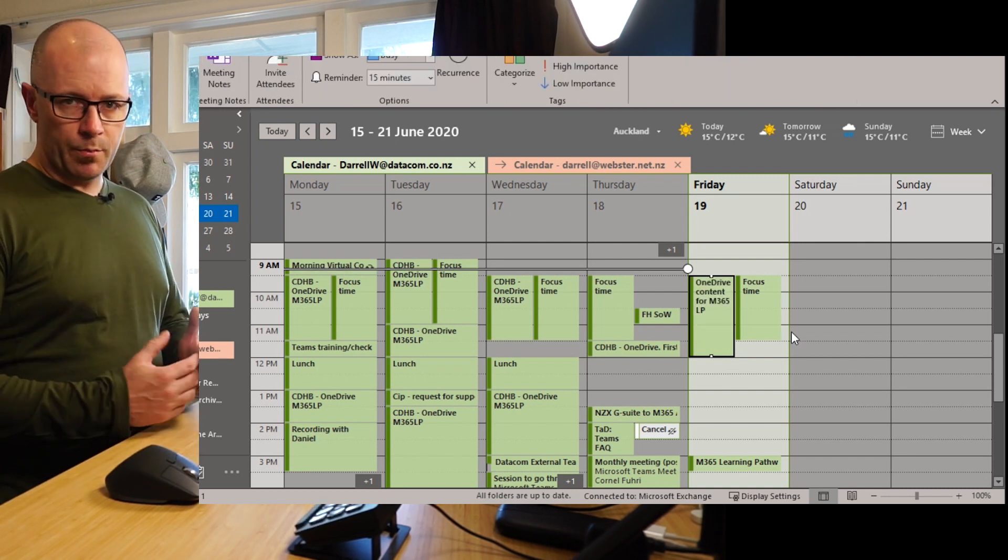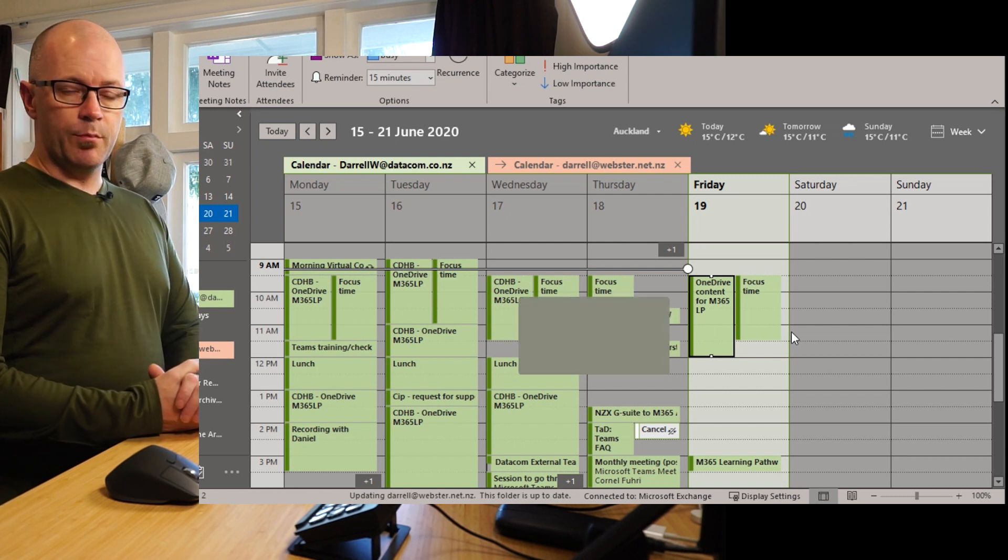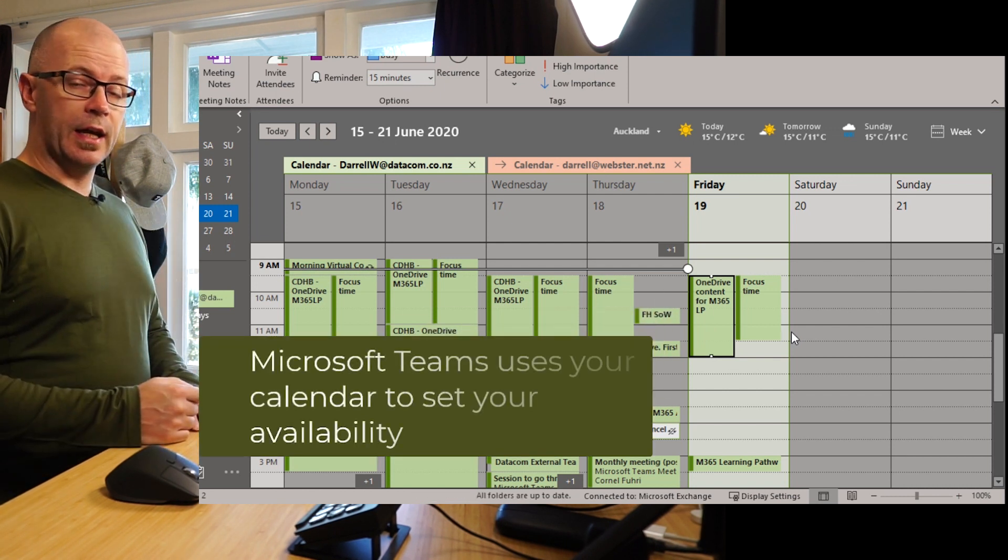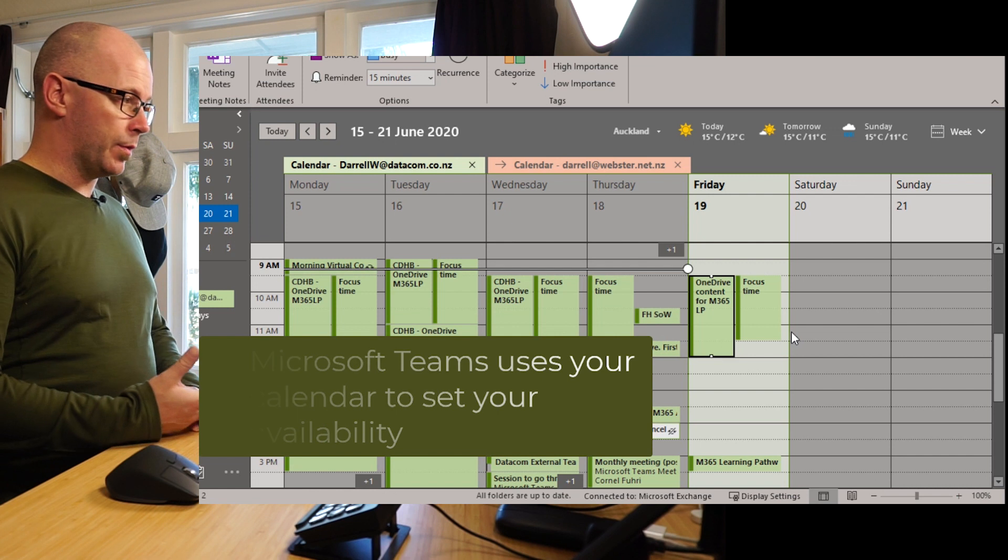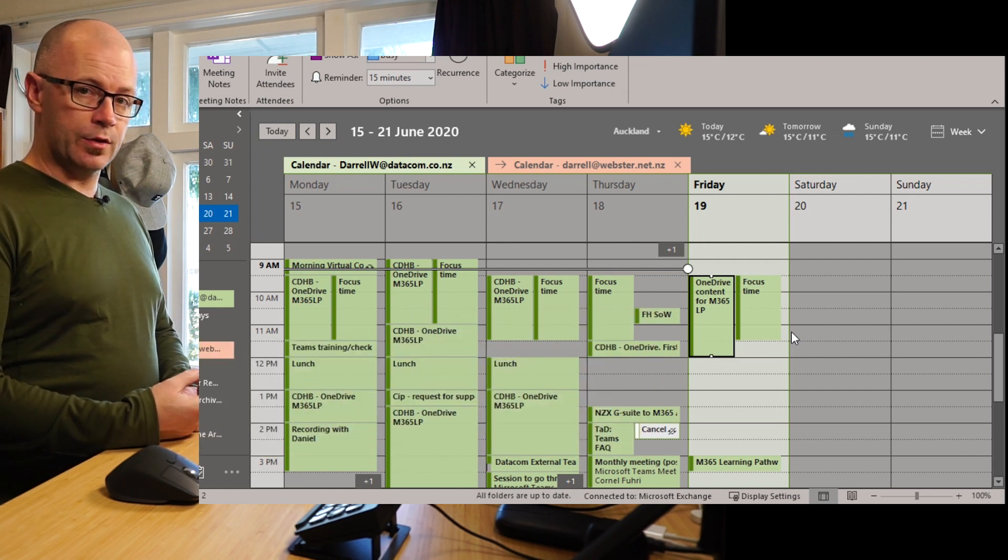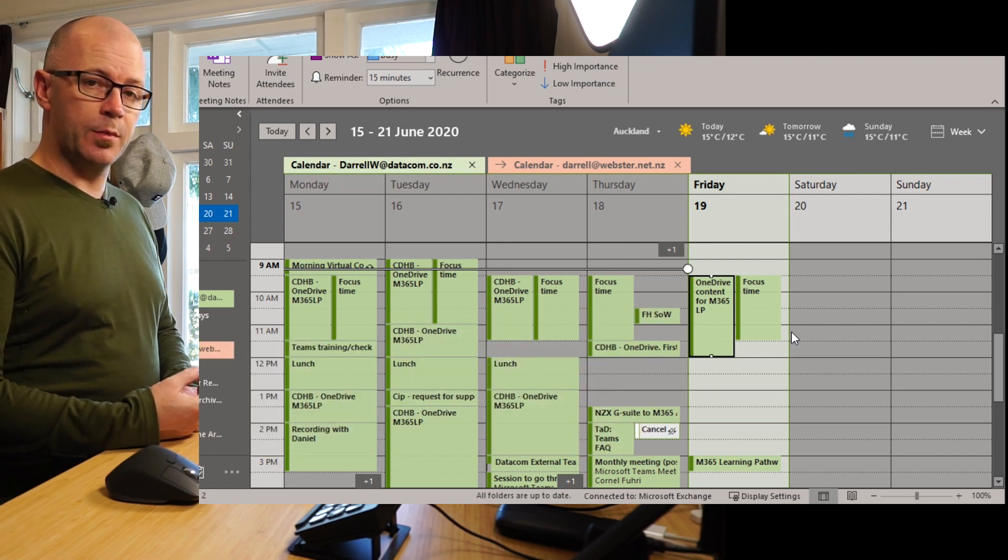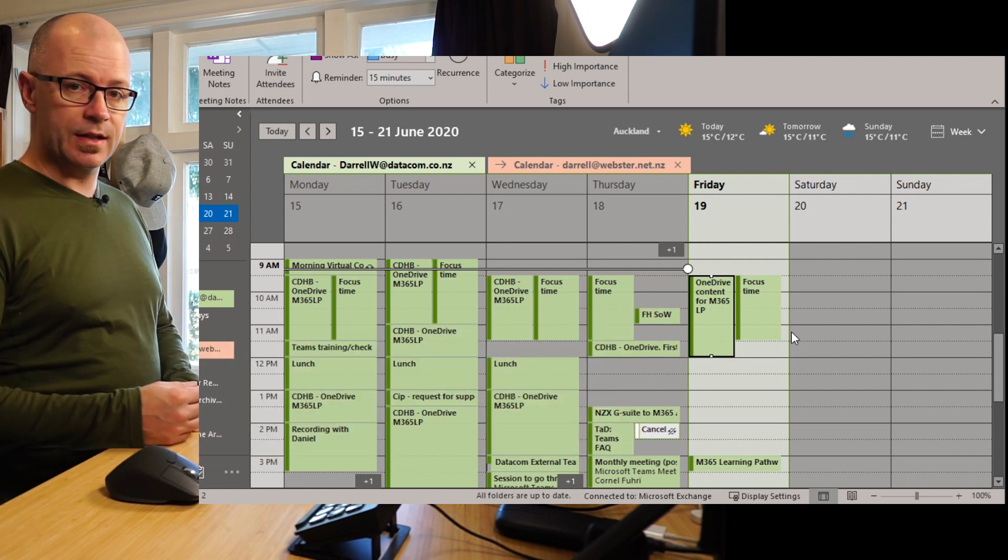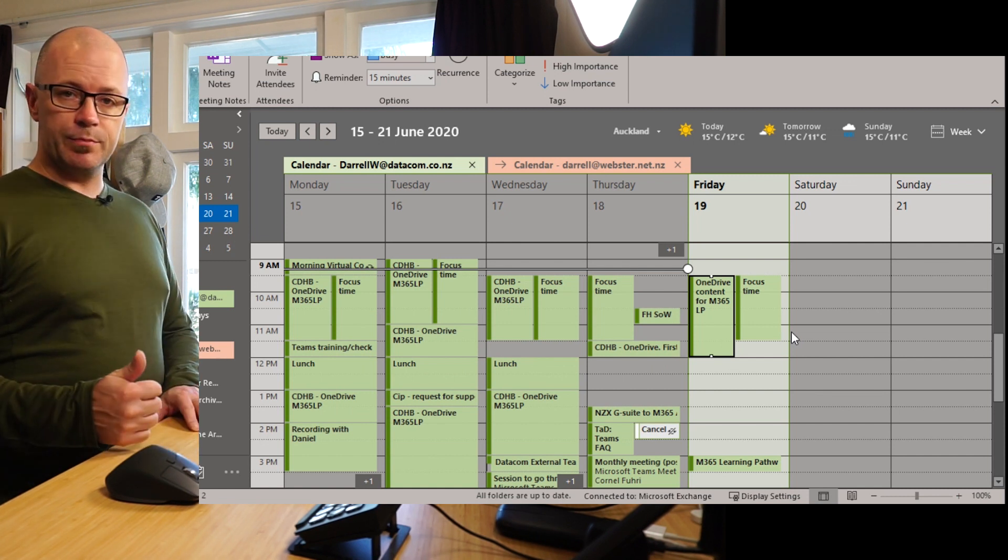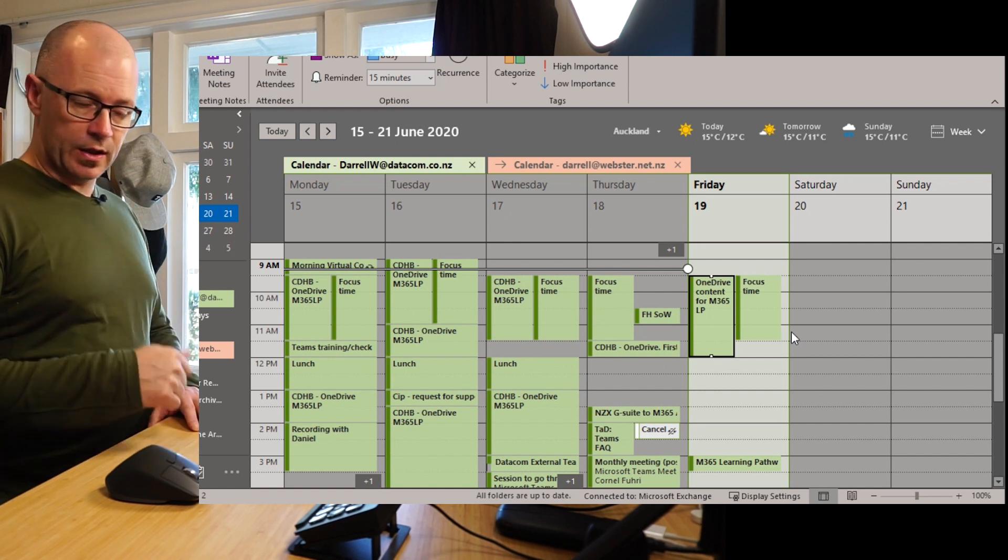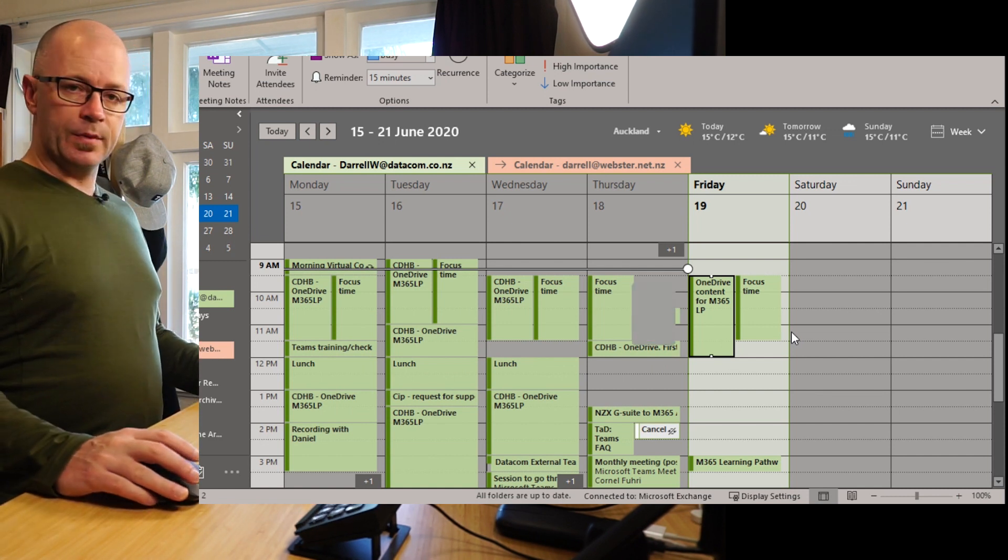So much like Skype for Business, Microsoft Teams looks into your calendar and checks to see if there's any appointments or meetings within them and it's going to change your availability to busy or if it's a meeting, in a meeting. So this is good. Part of that's being managed automatically.